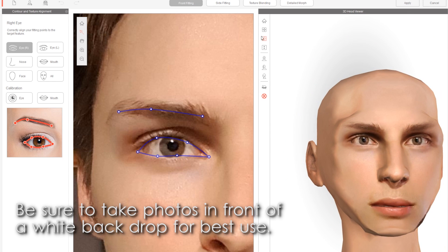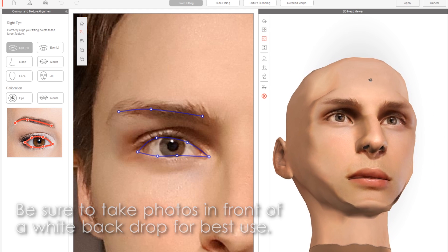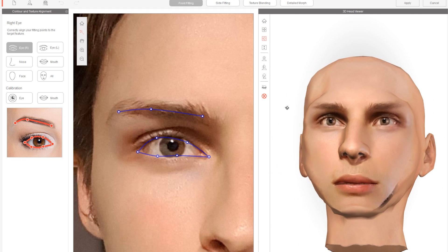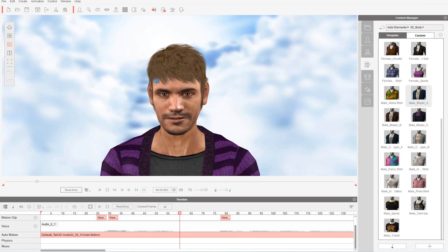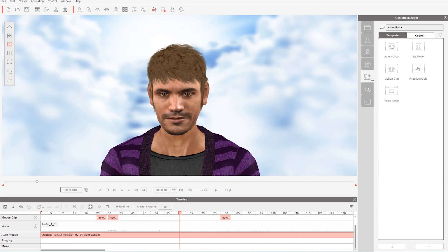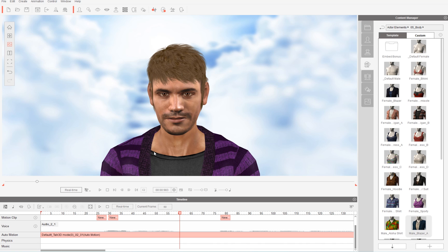Actors are Crazy Talk's version of avatars or characters. Once you have an actor placed in your scene using the content manager on the right hand side, you can drag and drop onto the timeline animations and set keyframes for specific body parts like the eyes, lips, head, and many more.